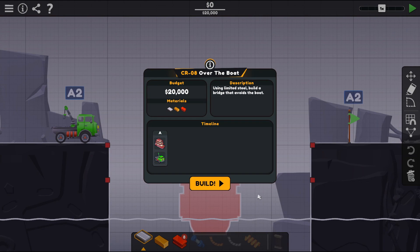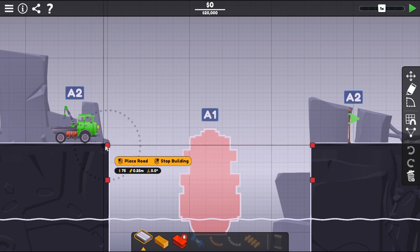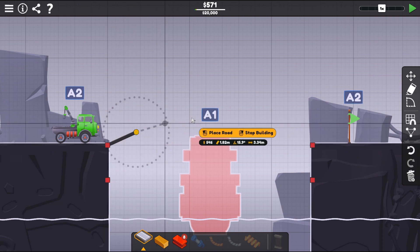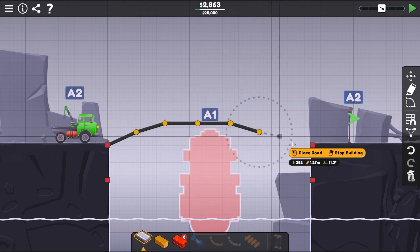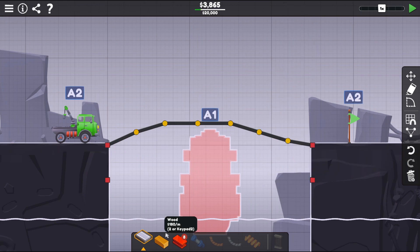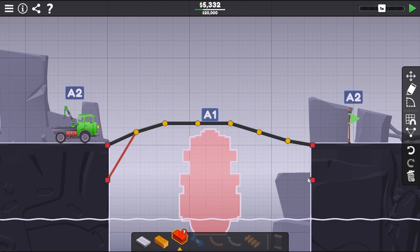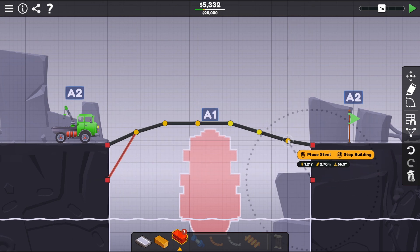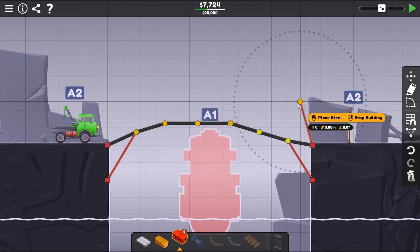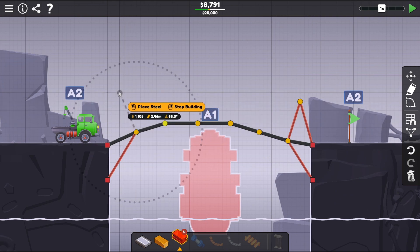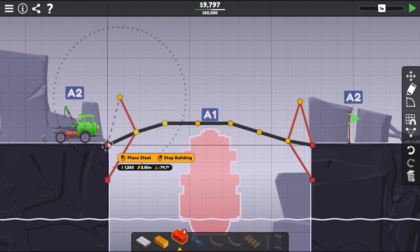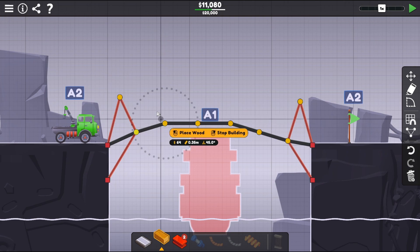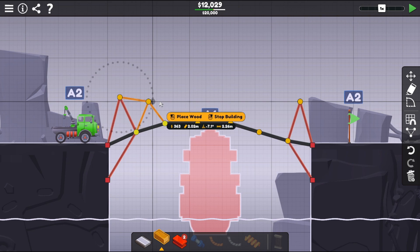That's pretty good. Using limited steel, build the bridge that avoids the boat. Okay okay, oh gosh. I mean I think that works right? Limited steel, we have one two... What if I did this? And then I did like a... Oh that's not gonna work at all, hang on. Did that and then everything else was wood. Perfect.